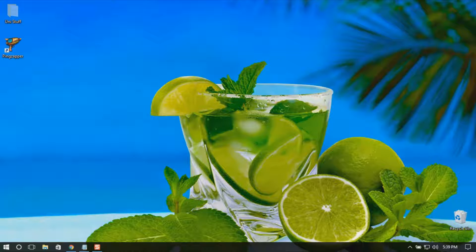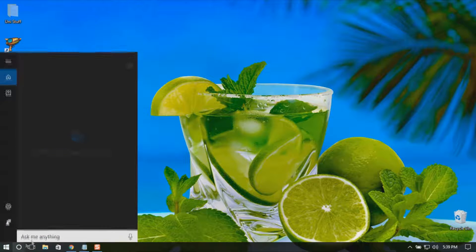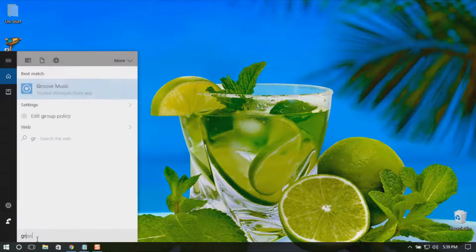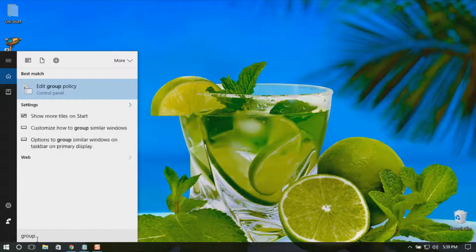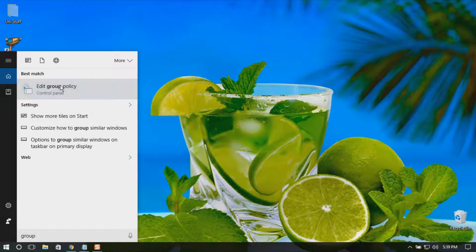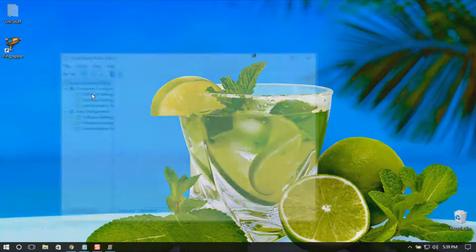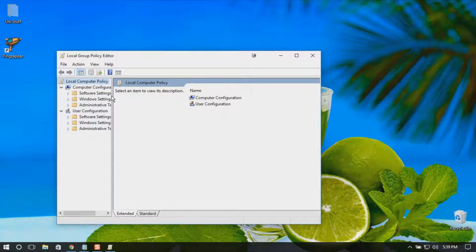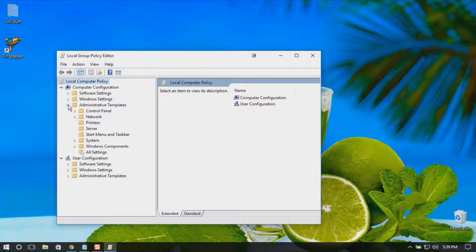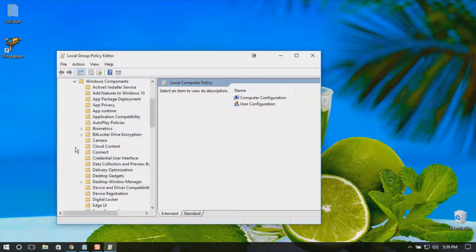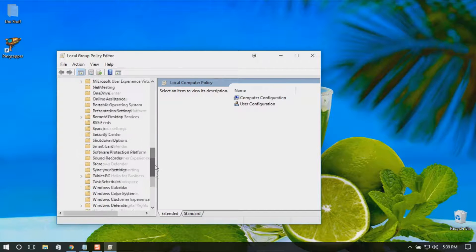Go to Group Policy Editor. Here you should go to Administrative Templates, Windows Components, all the way down.